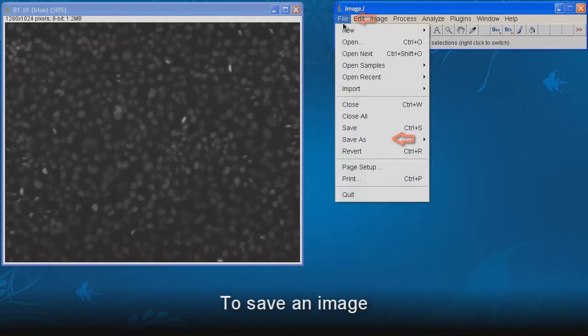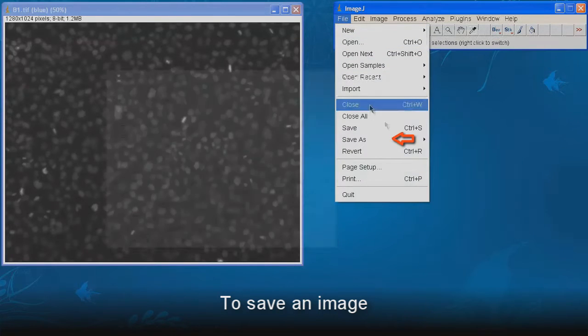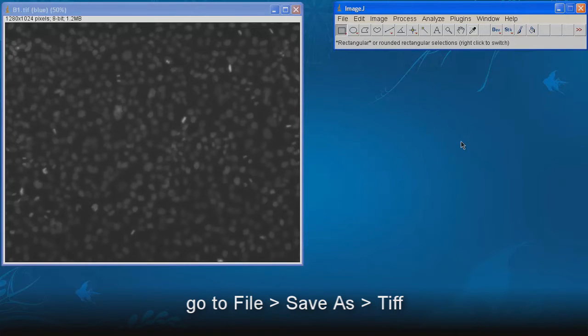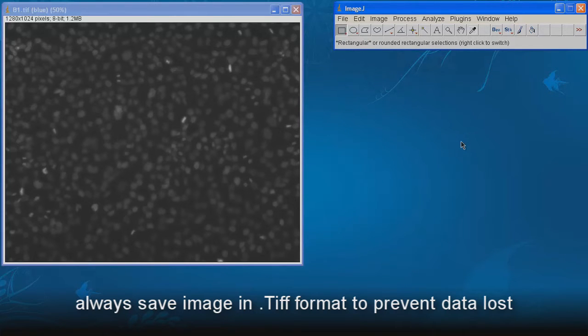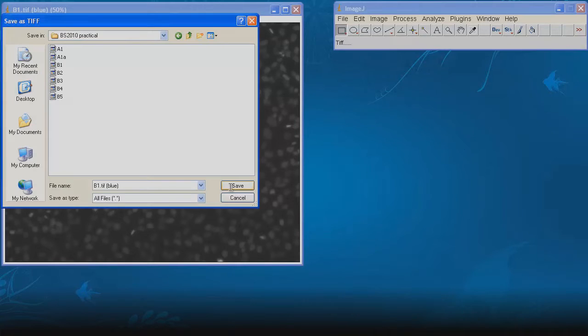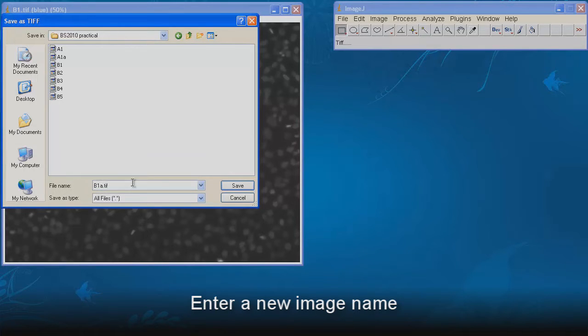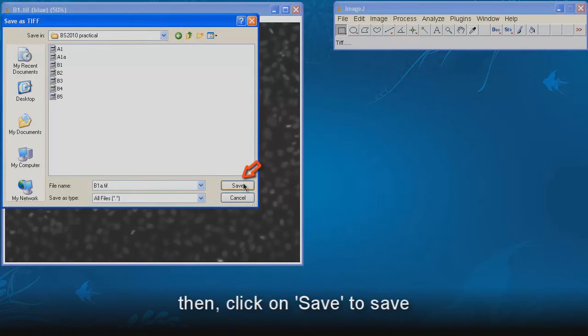To save an image, go to File, Save As, TIFF. Always save image in TIFF format to prevent data loss. Enter a new image name, then click on Save to save.